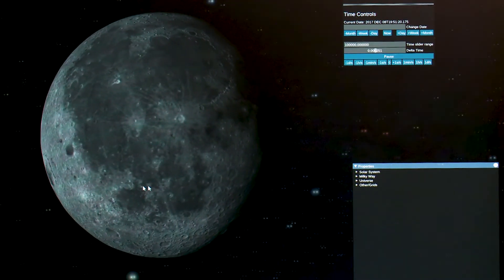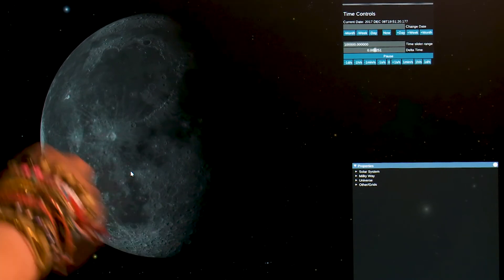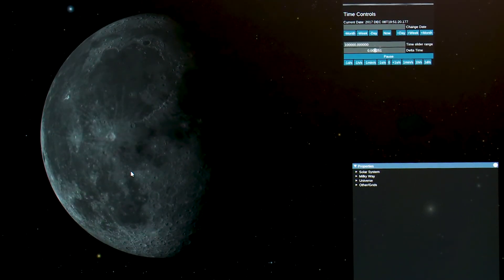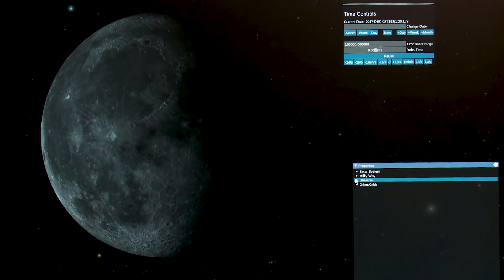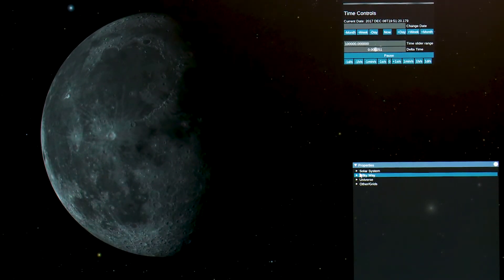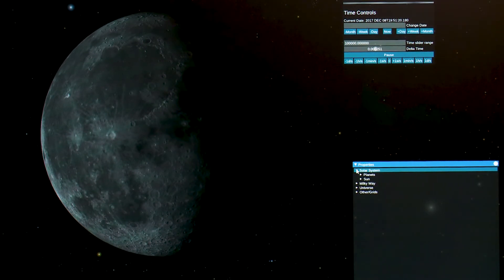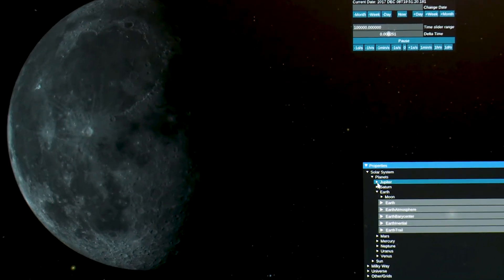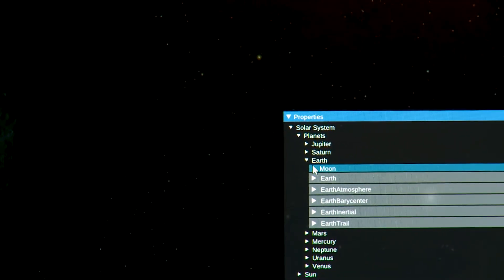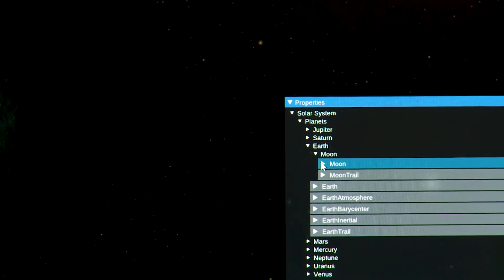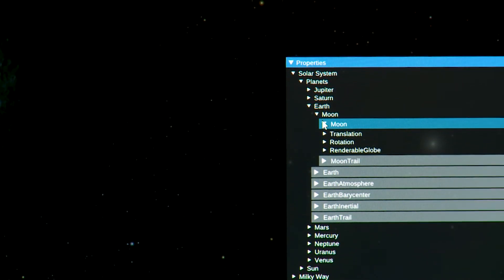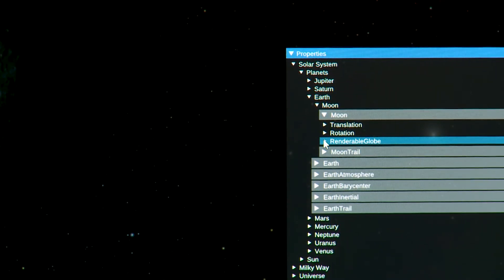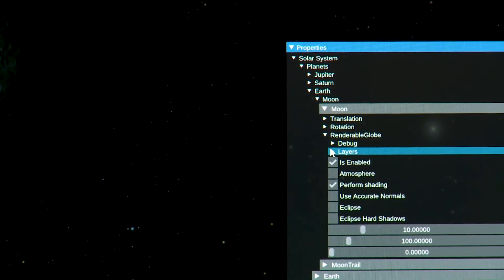So here we have the moon. I'm moving around it, we approached from the earth so this looks like the moon that we're used to seeing, maybe it looks a little dark. So what we want to do is come in and maybe alter the settings for this layer. So I'm gonna open up solar system and I'm gonna open up planets, and underneath the planets there's earth and when I open up earth I finally see moon. I open up moon and there's moon and moon trail. I'm gonna open up moon again and go into renderable globe and that brings up my layers.